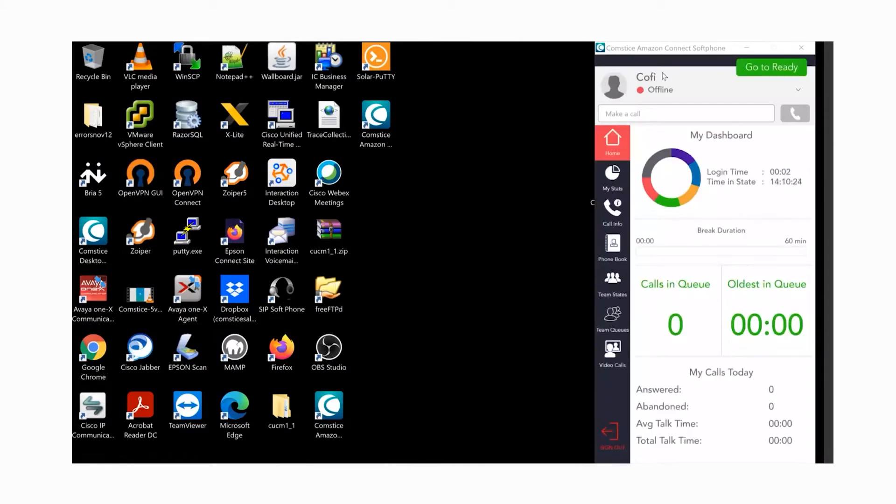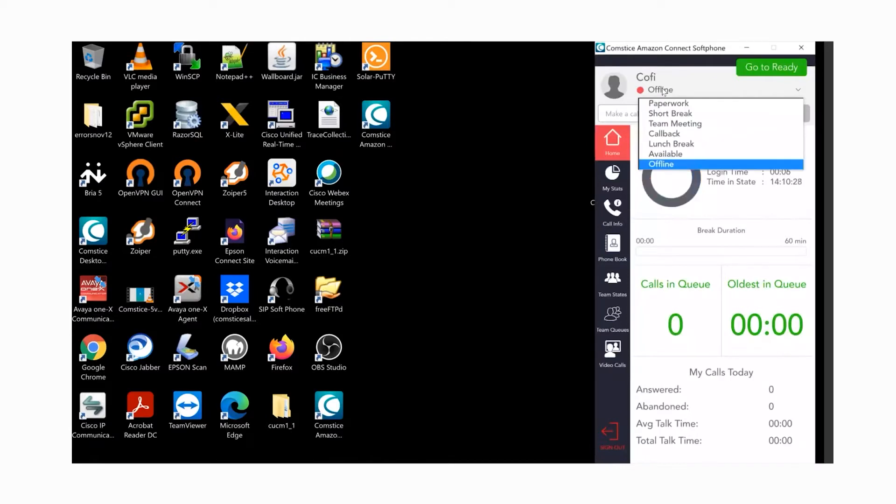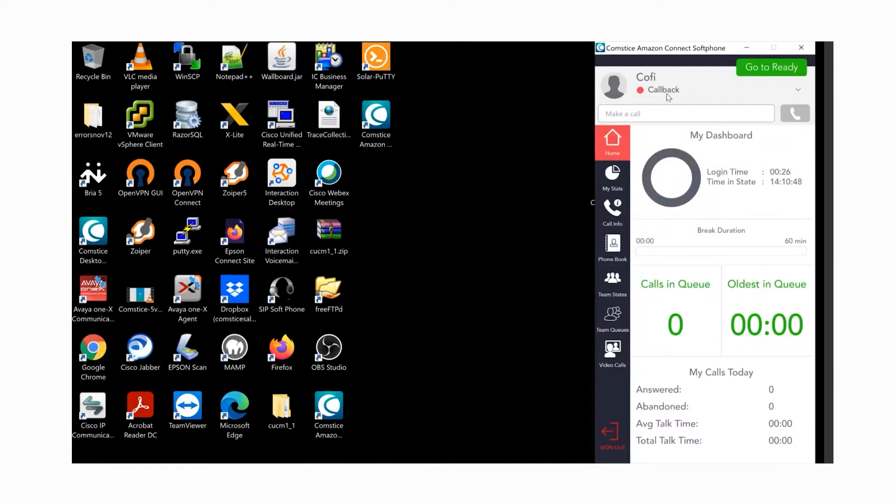Once you're logged in, you're in offline state. You can click on the offline state and select another state, or click on go to ready button to start accepting calls. You can check the other menu options as well.